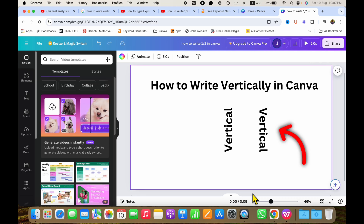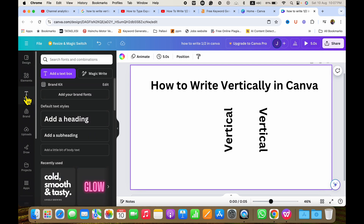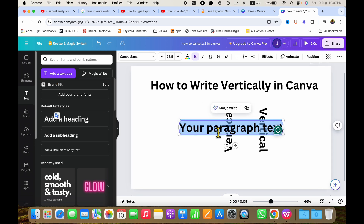In this video, you will see how to write vertically in Canva like this. It's very easy. To write vertical text in Canva, you need to click here on the text option. After clicking on this option, you will see the option of add a text box. Just click on this option to add a text box and then type what you want inside the text box.